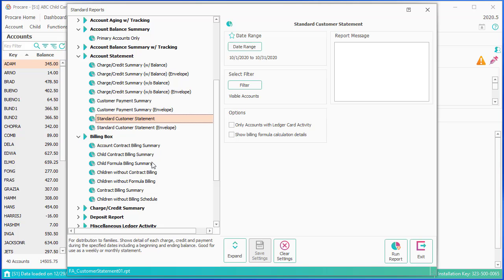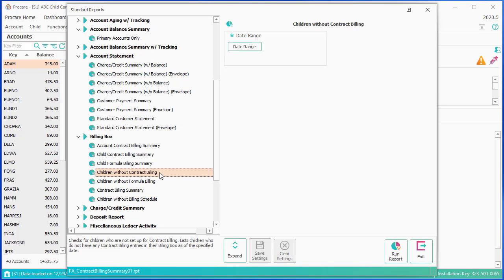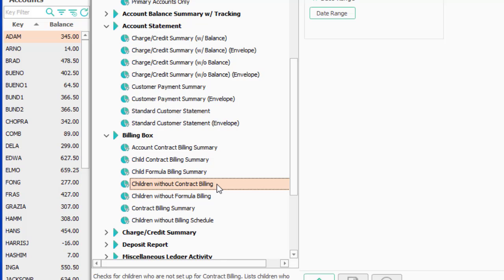What's more important — let's say you're billing with contracts — I would want to run the children without contract billing report before I bill, just to make sure that somebody didn't add a child since the last time I billed and forgot to do a billing box, in which case I wouldn't run billing for them. You can also do the same type of report for children without a formula bill.